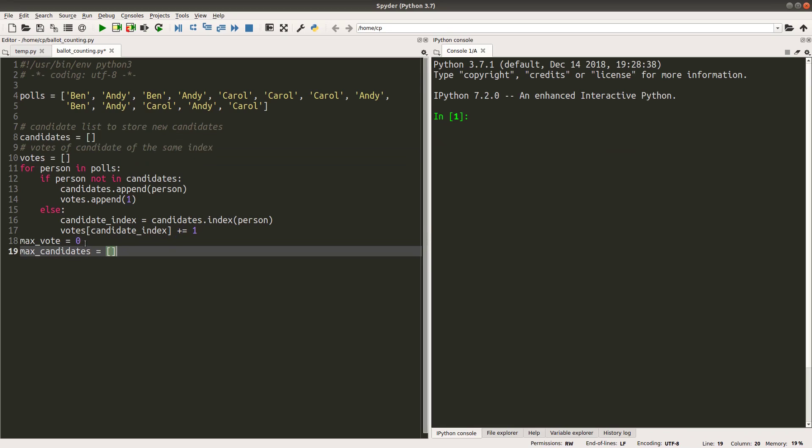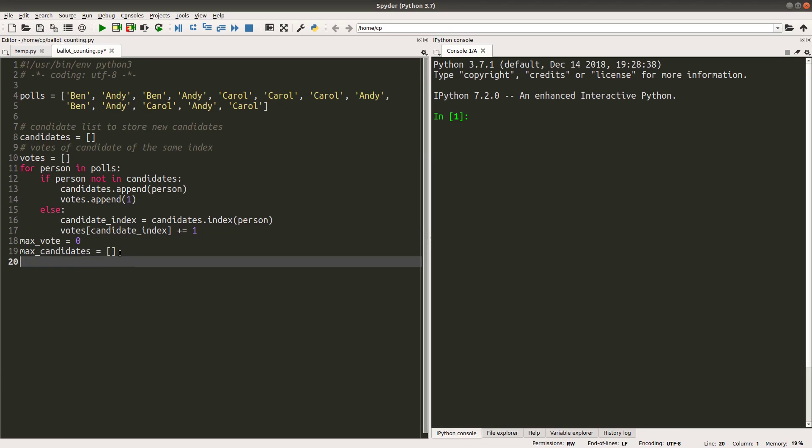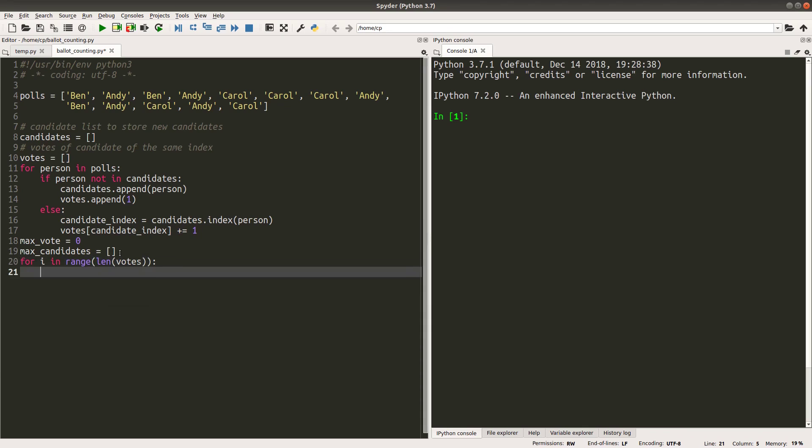I would like to initialize two variables first. max_votes refers to the number of votes that corresponds to the leading elector. And max_candidates refers to a list that is going to store the names of the leaders. Okay, there may be two or more leaders in the election because two or more of them can have the same highest votes.